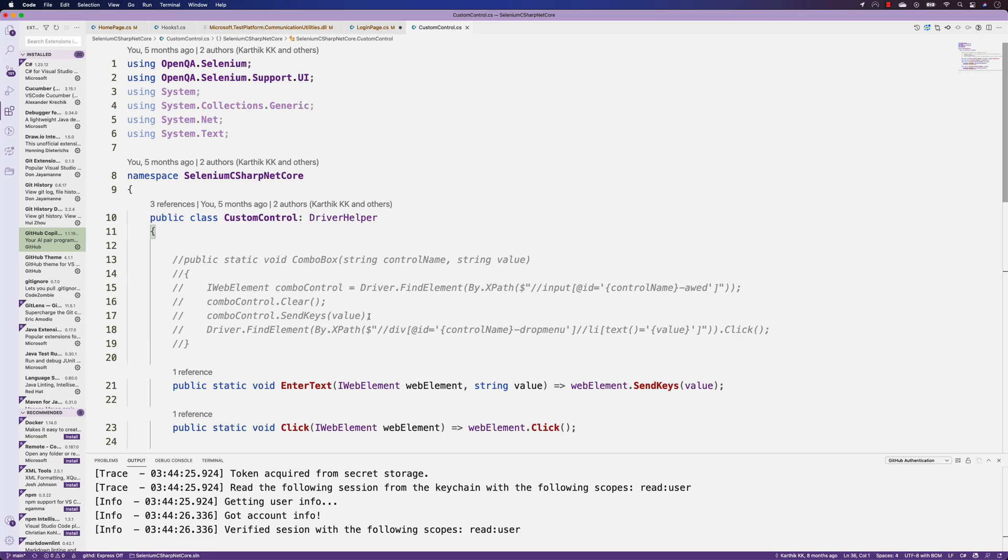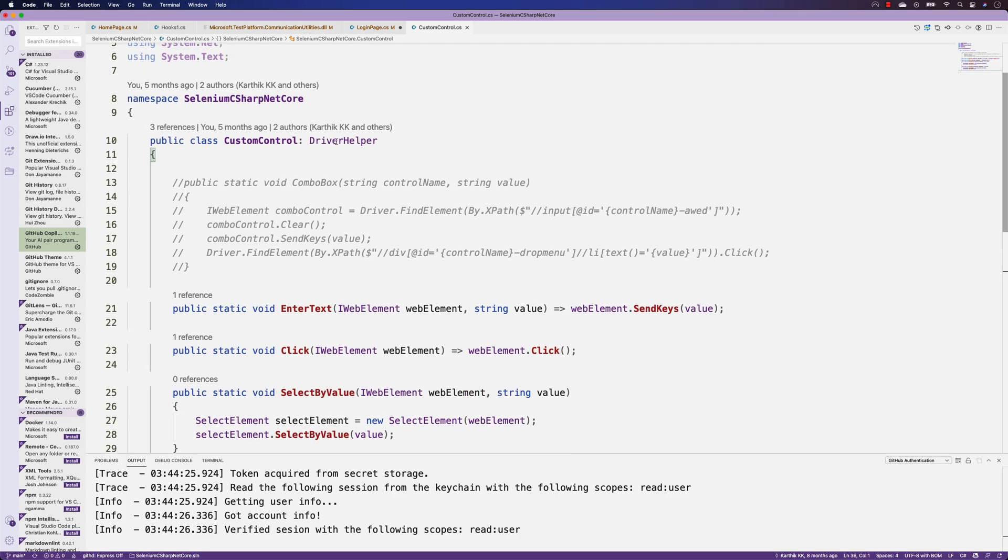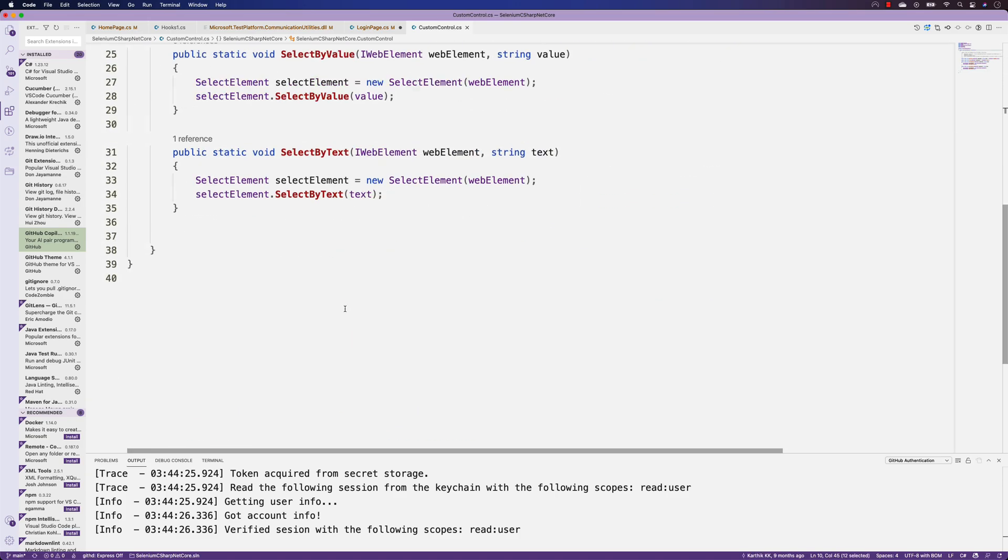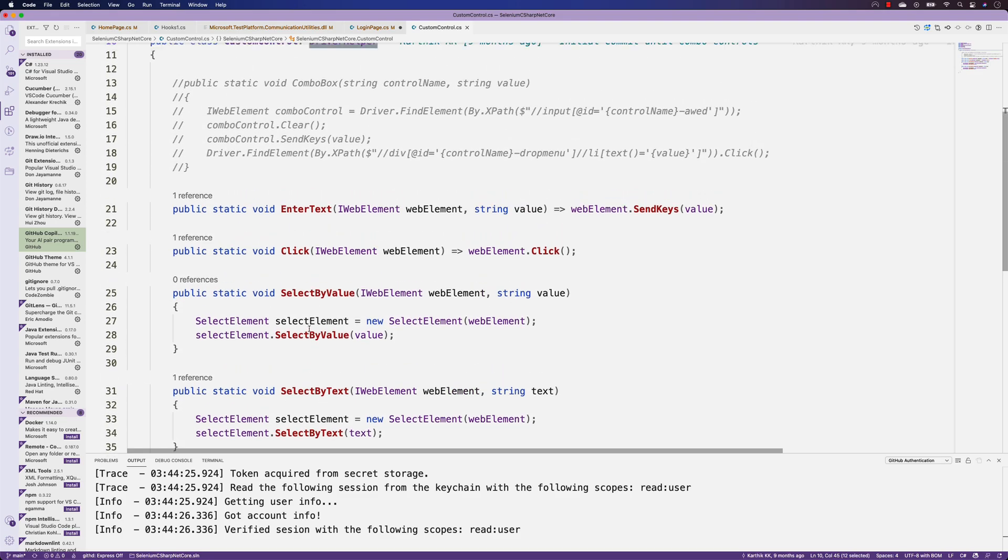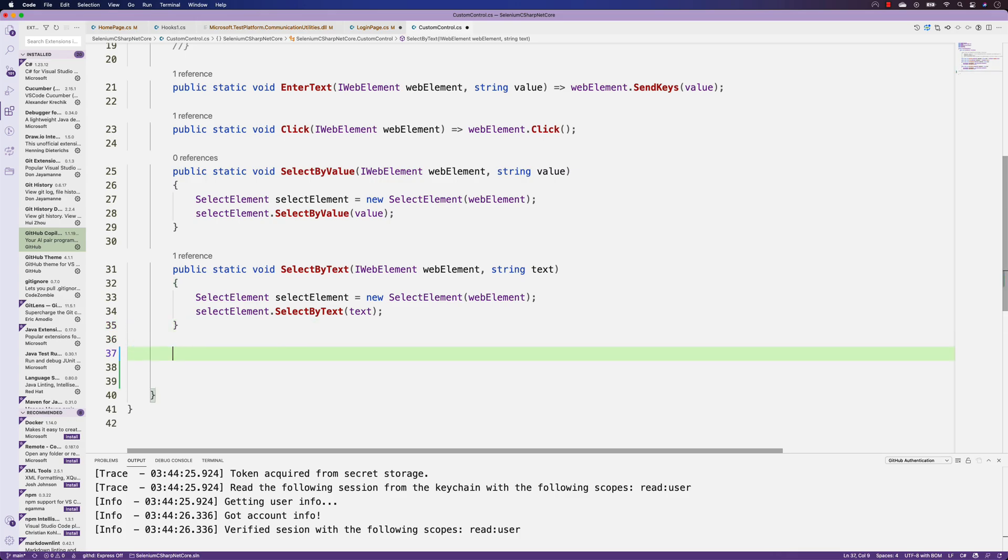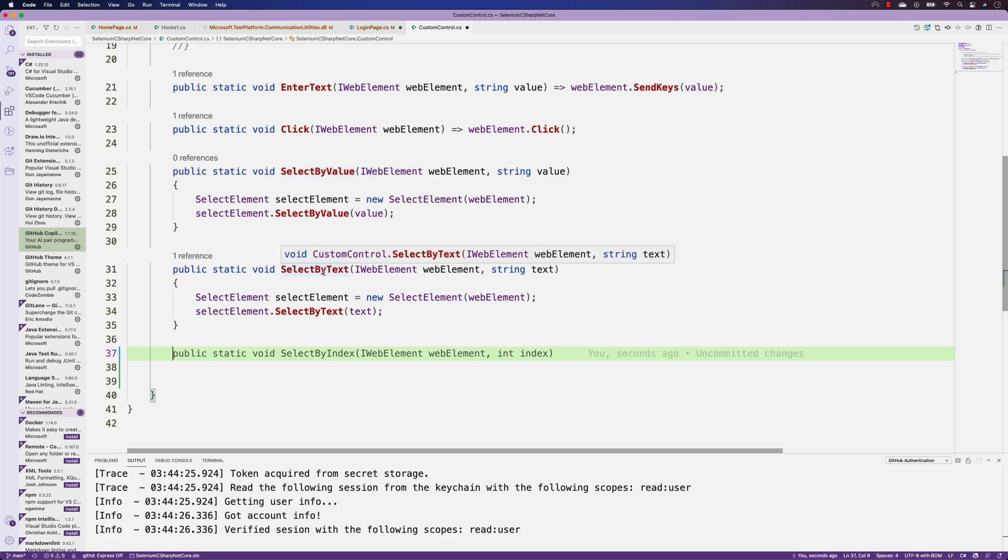The next thing I'm very impressed with is the custom controls. This is a custom control we've written for the driver helper, very specific to iWebElement operations. If I just put an enter here, you can see we performed a select by value for our select dropdown control, and then there's select by text.